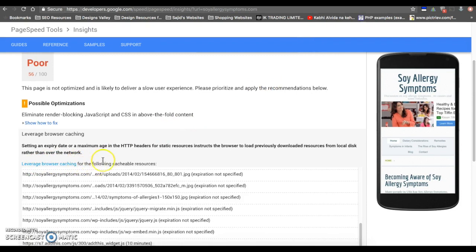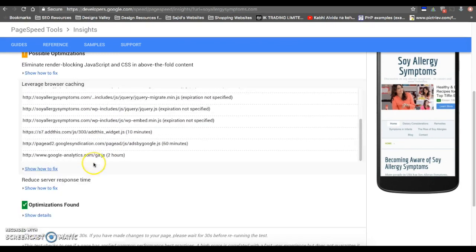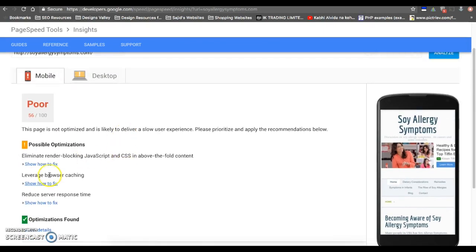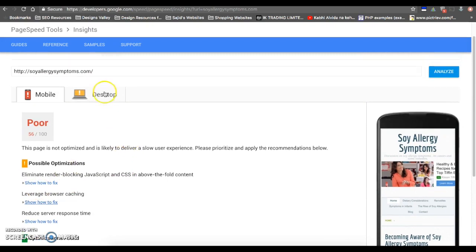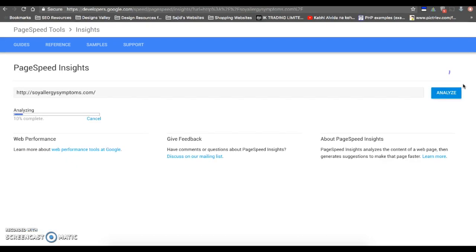You will find that leverage browser cache is fixed now.